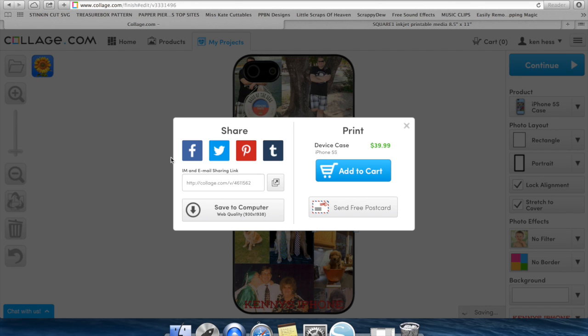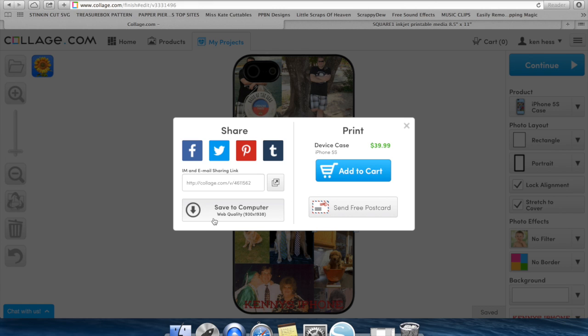Now obviously, you can share this to Facebook, Pinterest, Twitter, all those cases. You can print this or add it to order it and have the company make it for you, or we're going to save it to our computer.